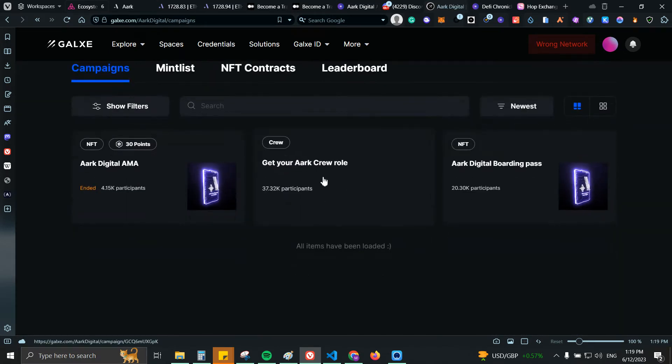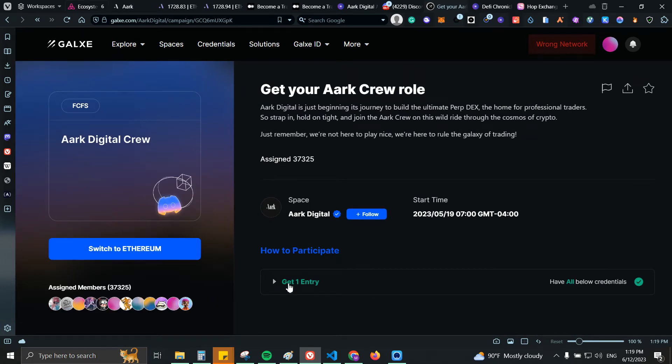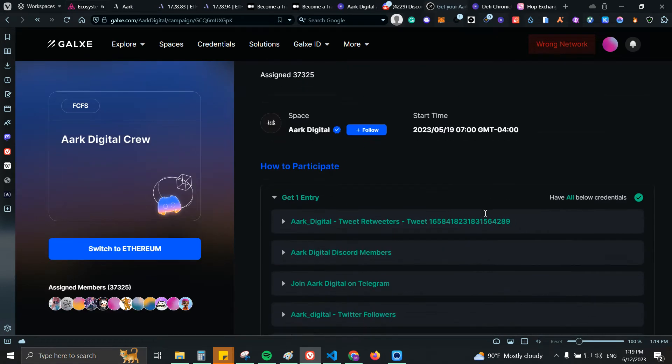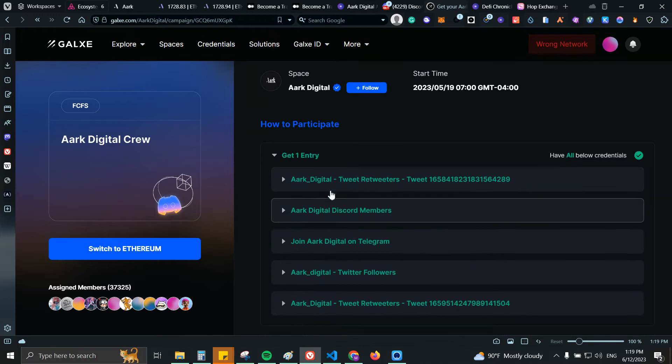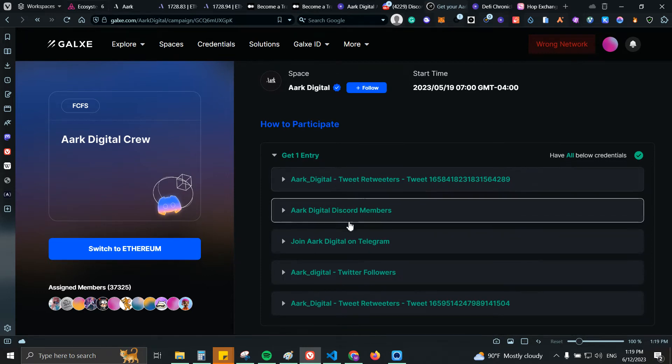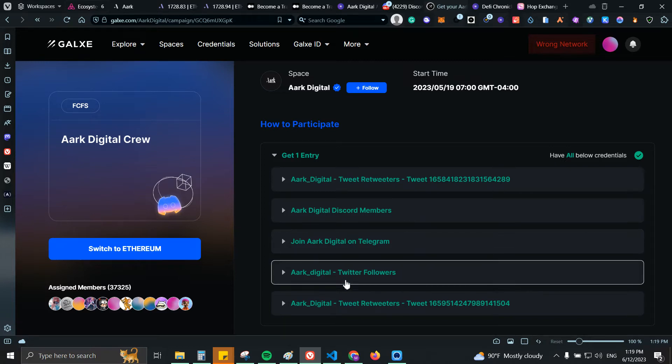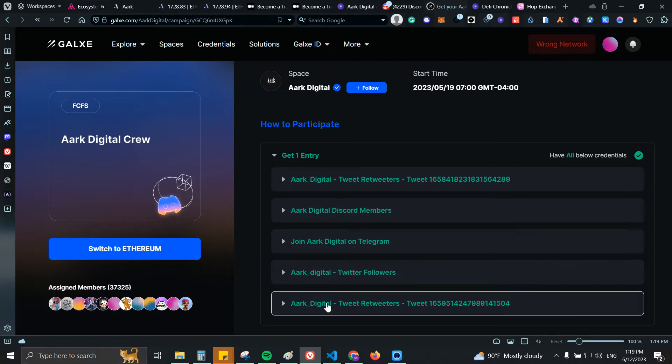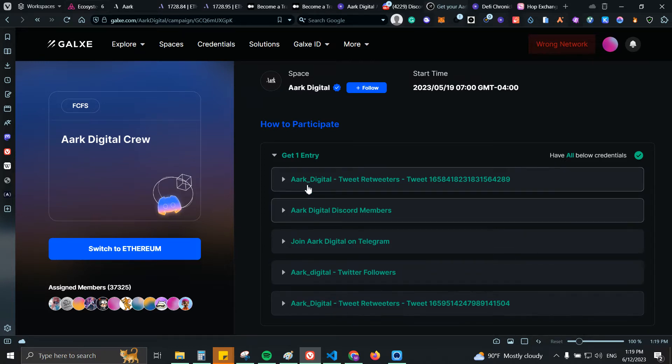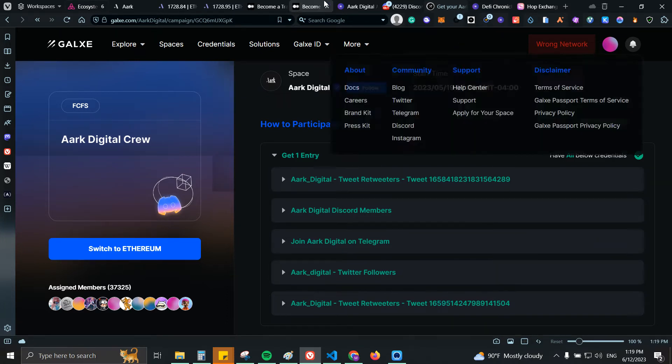So here we have Get Your ARC Crew Role. I already have mine but basically you can just double check, you will need to do some retweets, then go to the Discord, add them on Telegram, follow them on Twitter and also retweet another tweet. From there you will be able to claim the NFT.